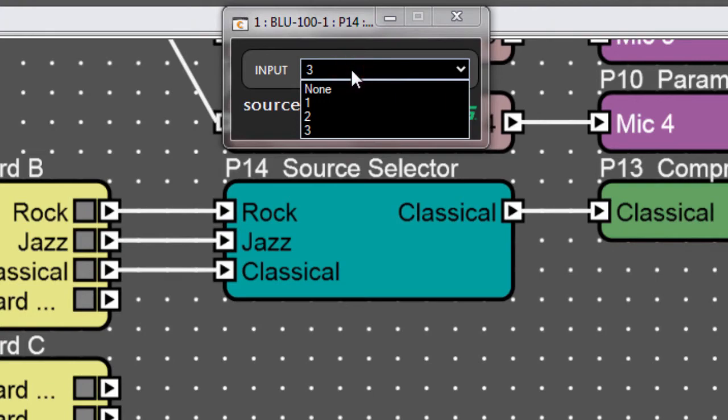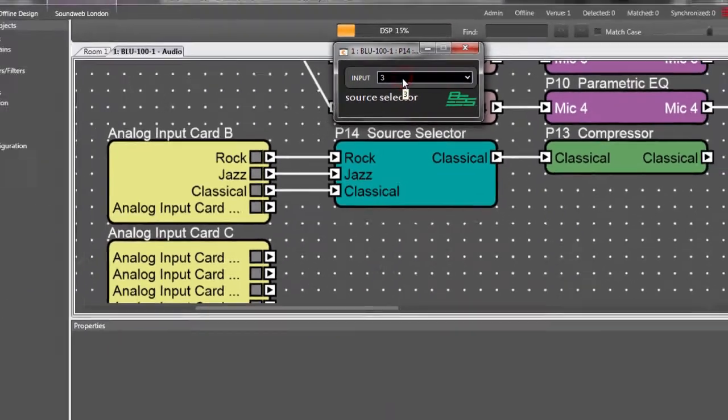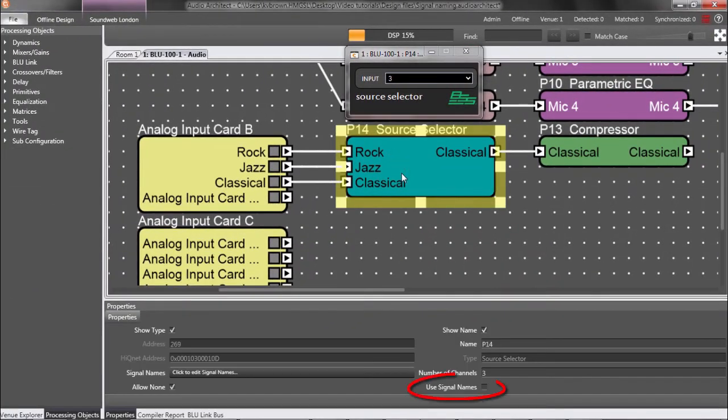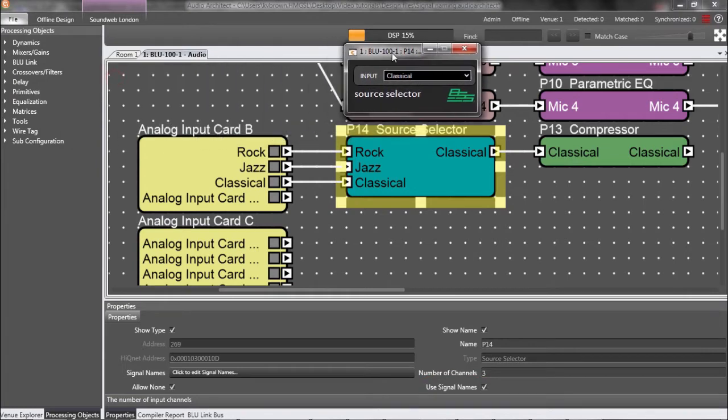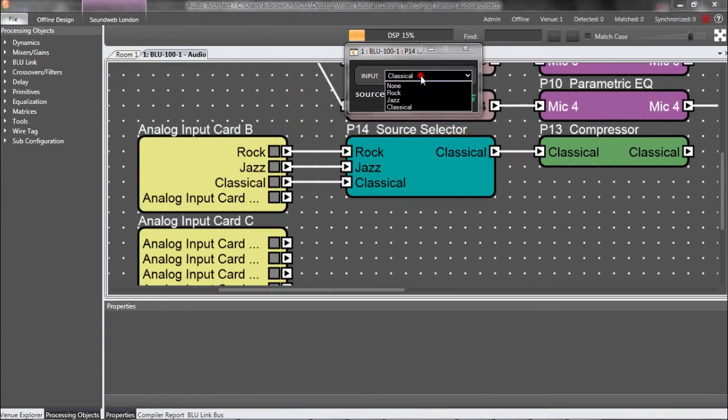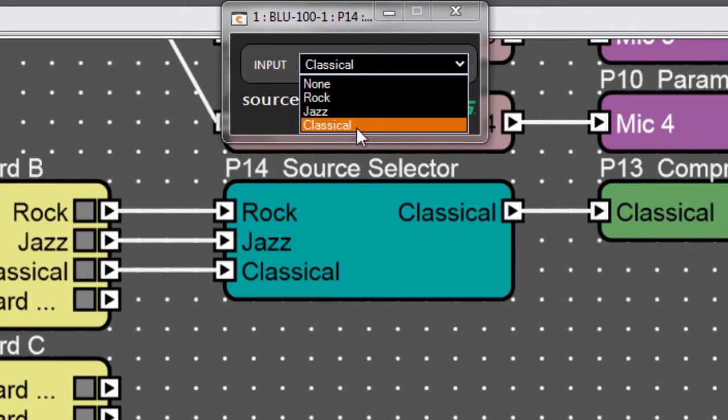Here's a quick tip. If you want those names to appear on the source selector's control panel instead of just numbers, then enable the property Use Signal Names. And there they are. This makes the control panel a bit easier to work with.